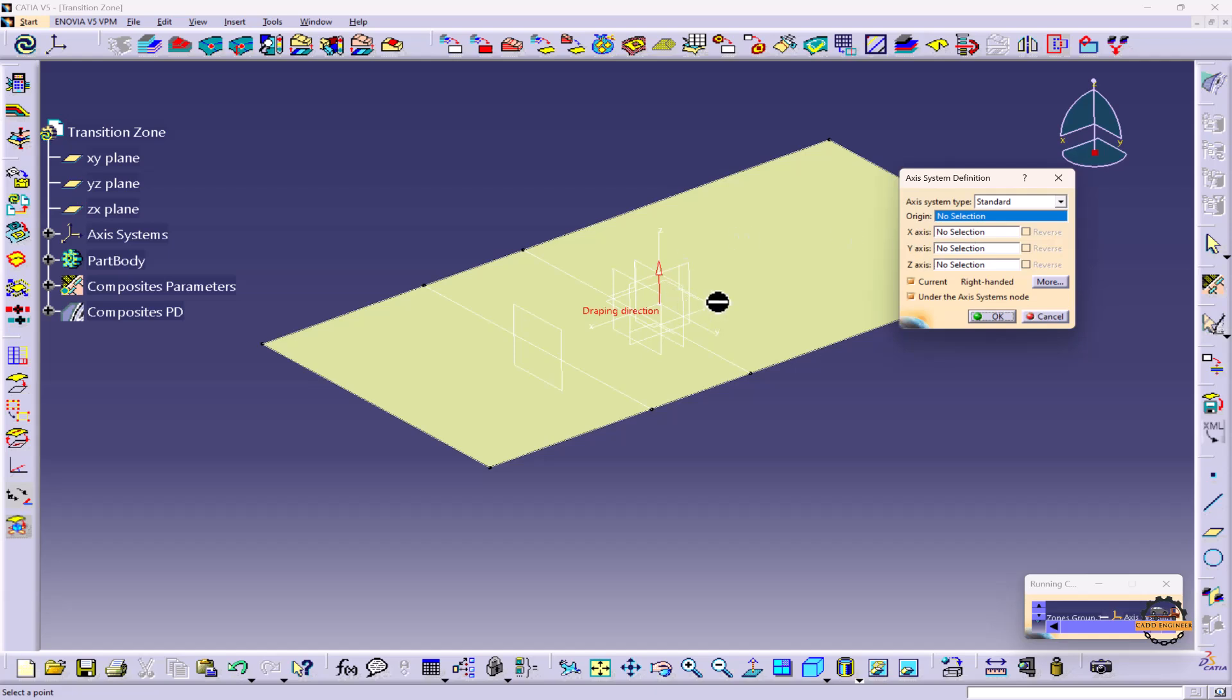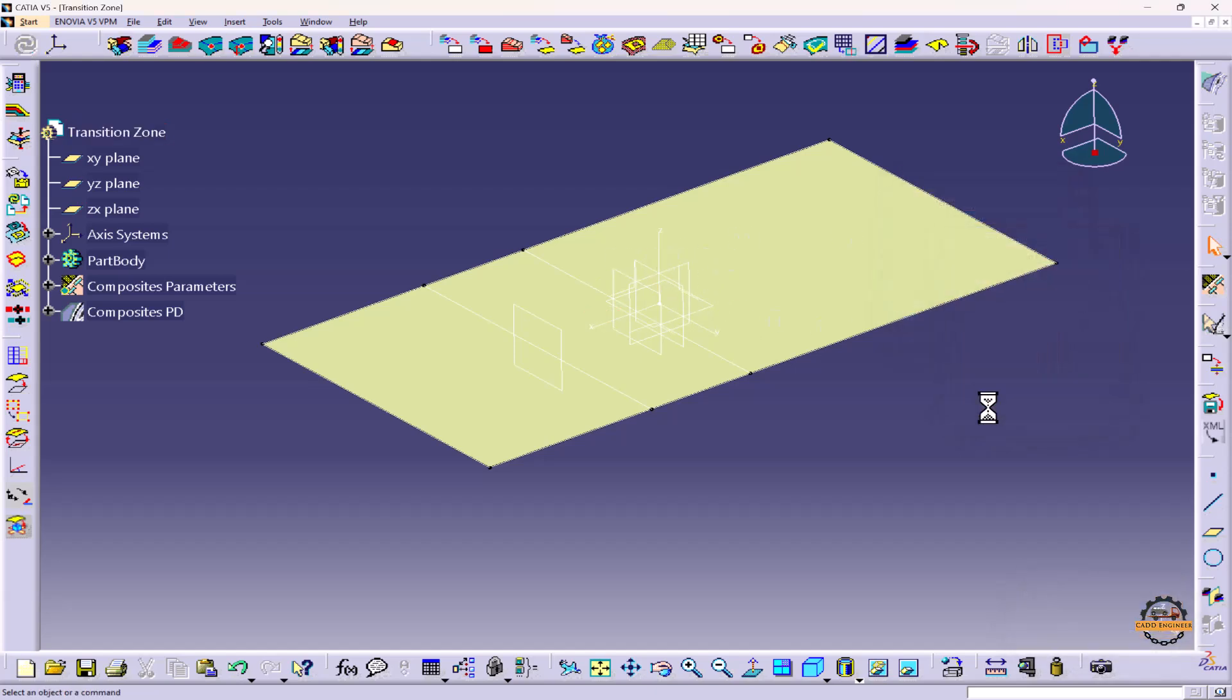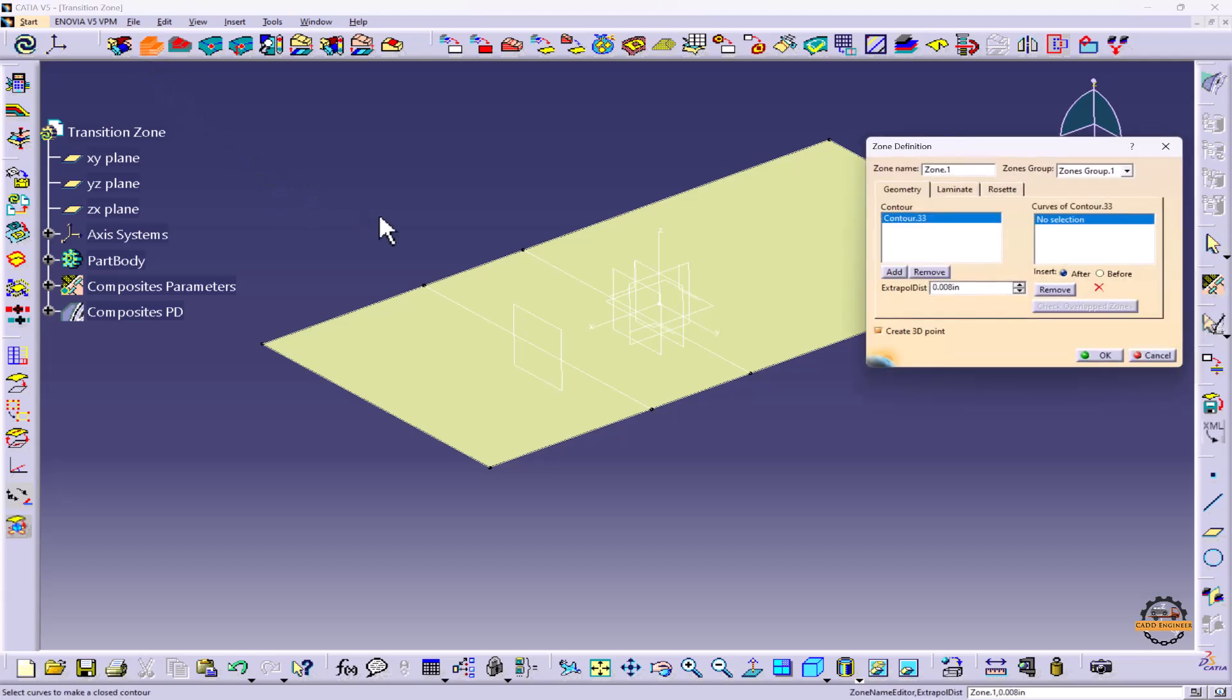Taking the axis system on the origin, do OK and do OK. Now we'll create zones, so we'll click on the Zone tool. So here, name Zone 1, adding in Zone Group 1.